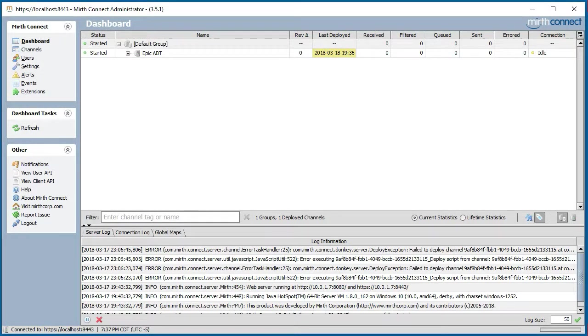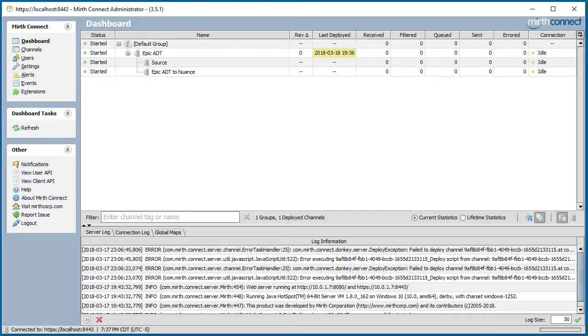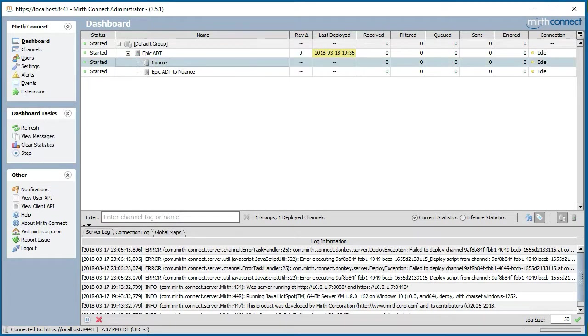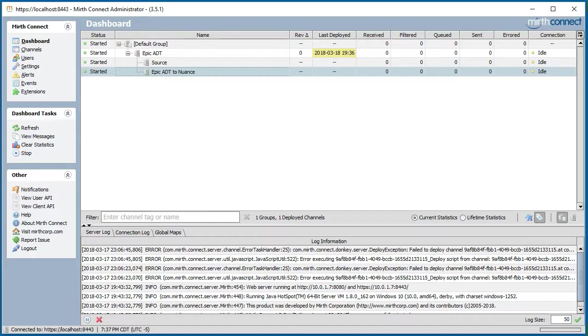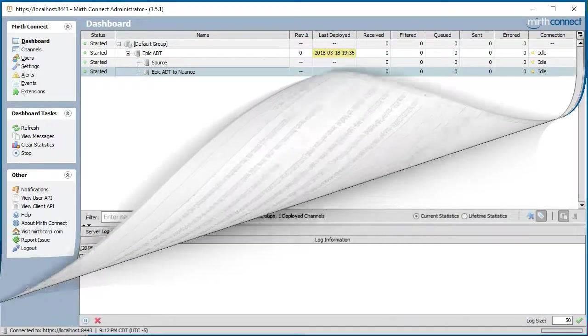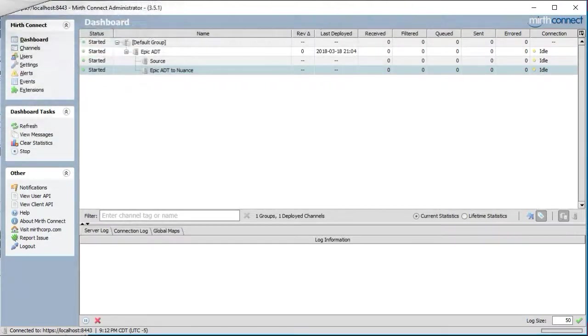Once our channel is deployed, we are automatically switched to the channel dashboard. As you can see, there is a channel with the name Epic ADT, the source, and the first destination. In reality, it is possible to have multiple destinations feeding from one source. In this case, Epic ADT could be copied to not just one, but to many destinations.